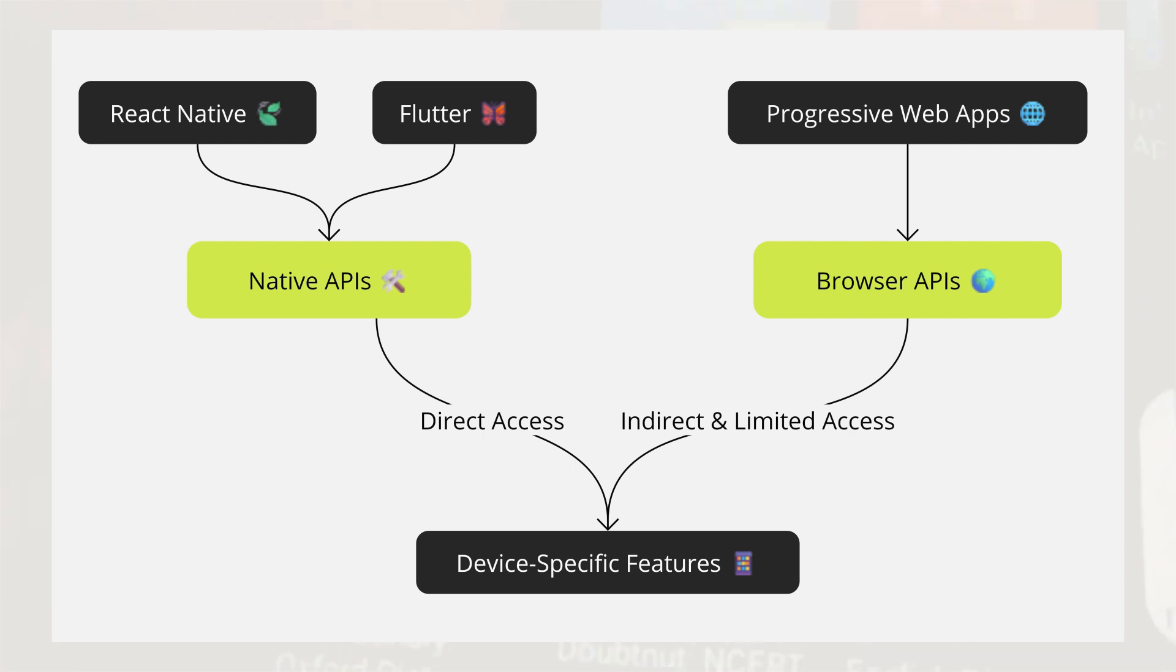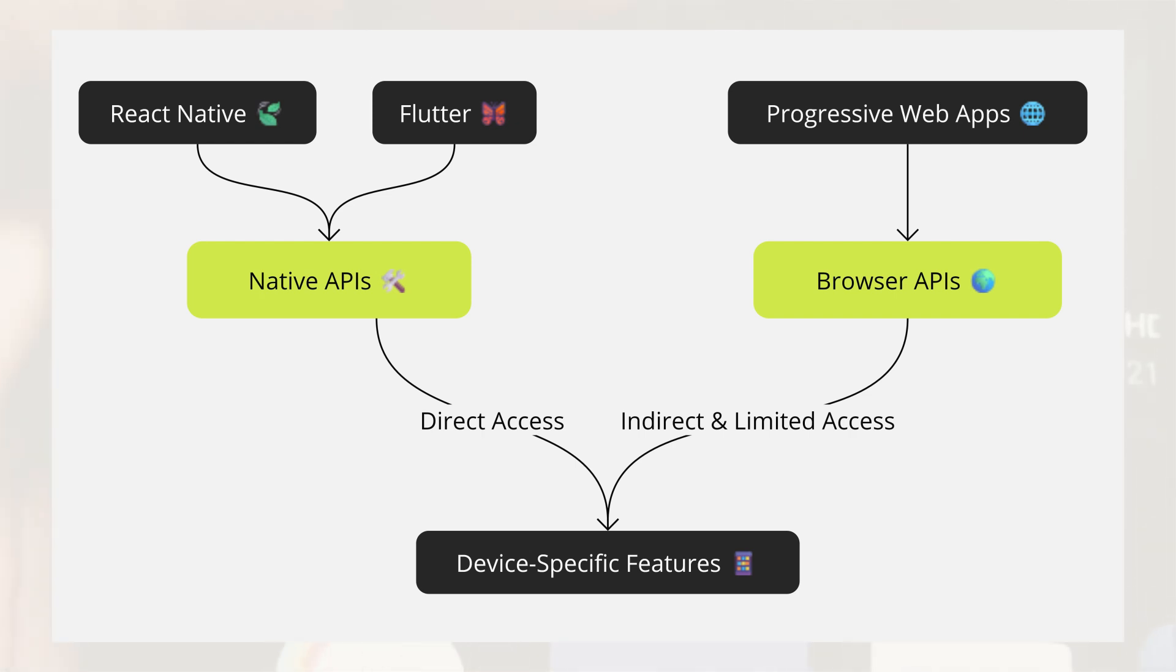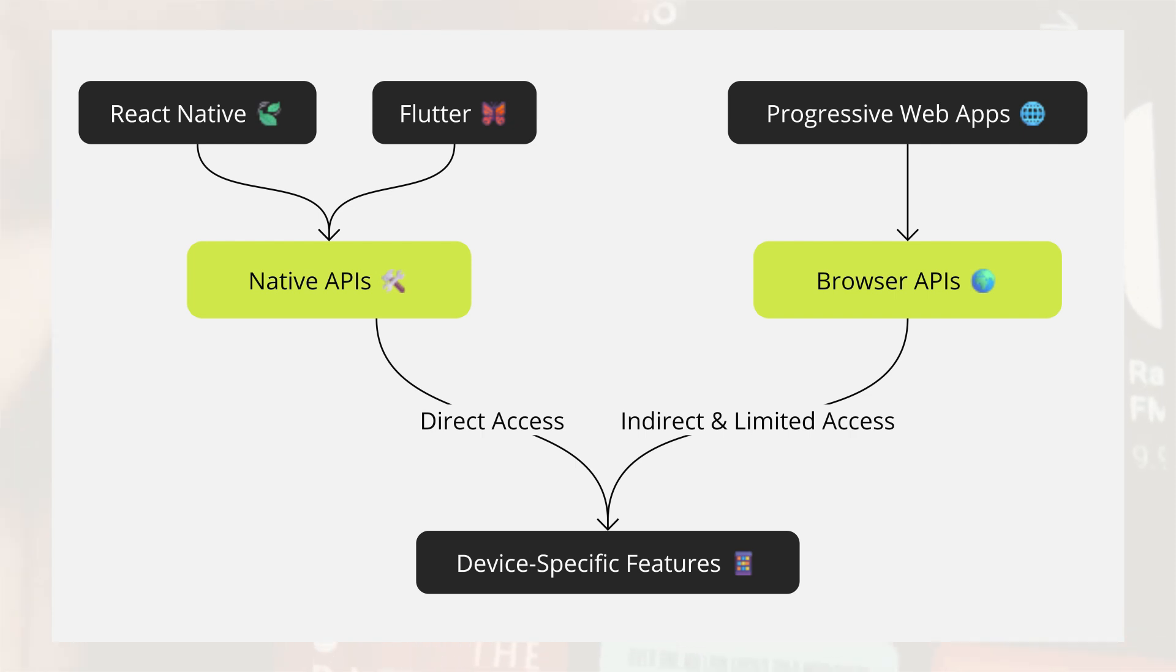In contrast, tools like React Native or Flutter allow direct access to native APIs, giving you full control over device-specific functionalities. This makes them more suitable for complex apps that require extensive hardware access or high performance in areas like animations and gaming.